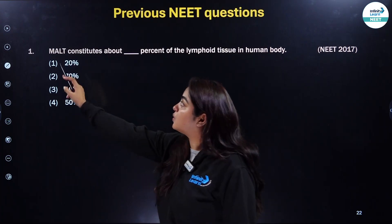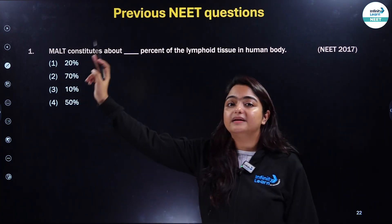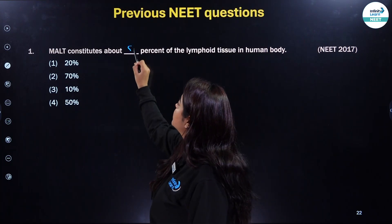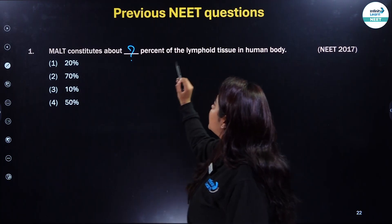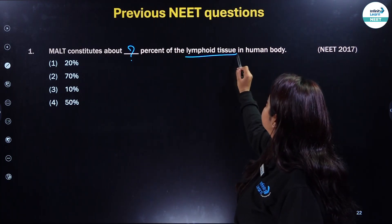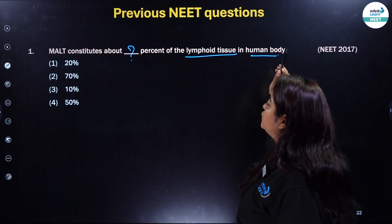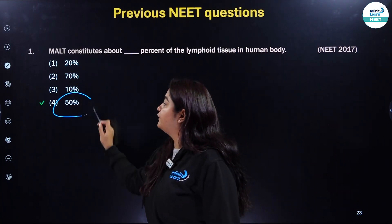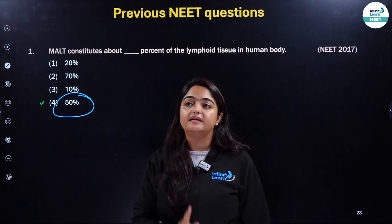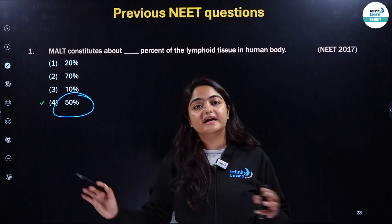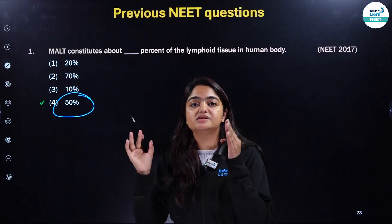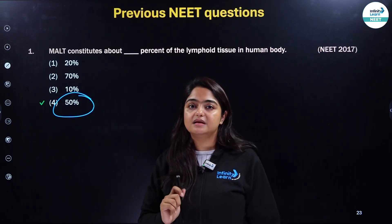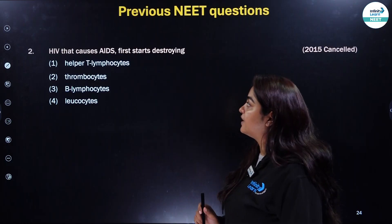MALT, which is mucosa associated lymphoid tissue, constitutes about 50% of the lymphoid tissue in the human body.